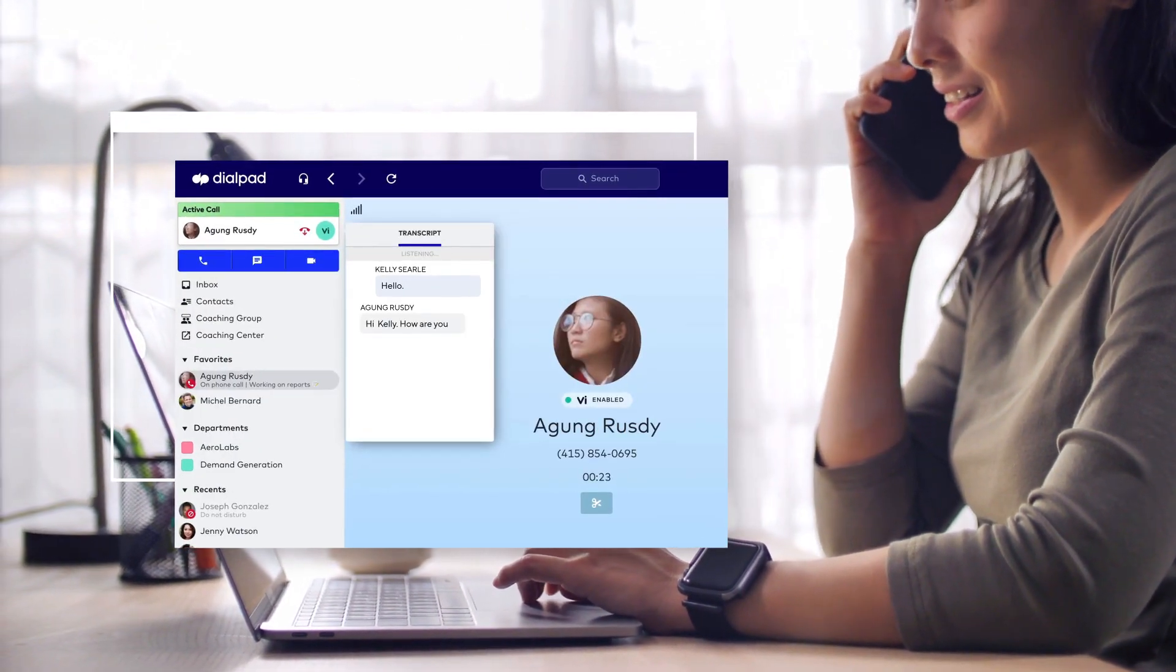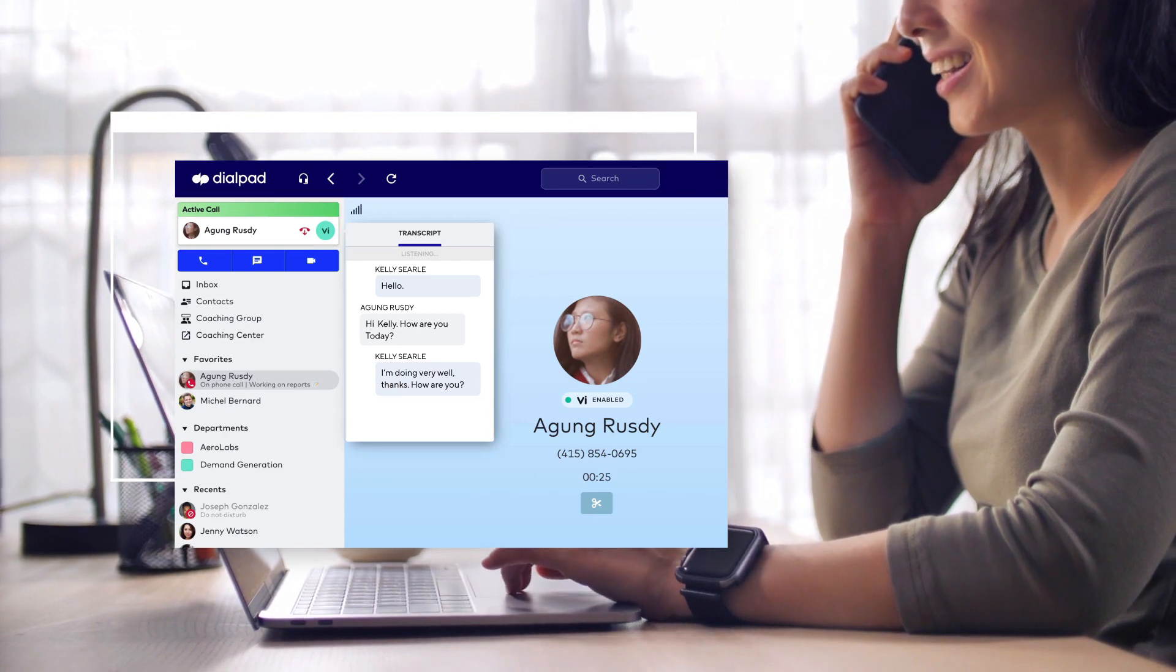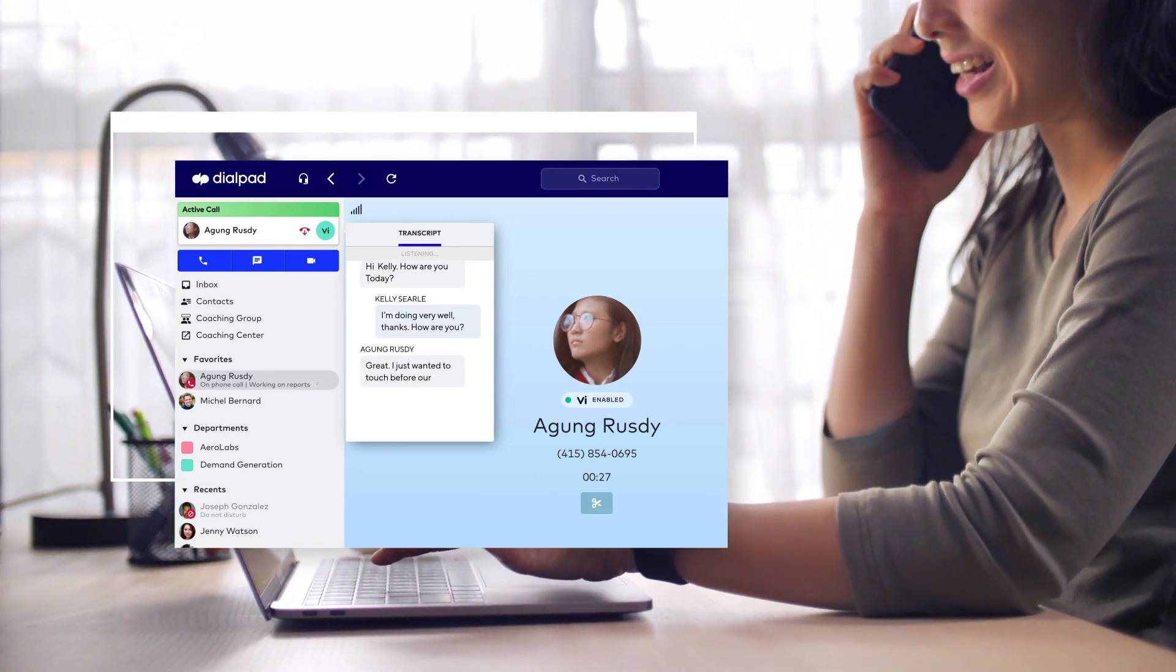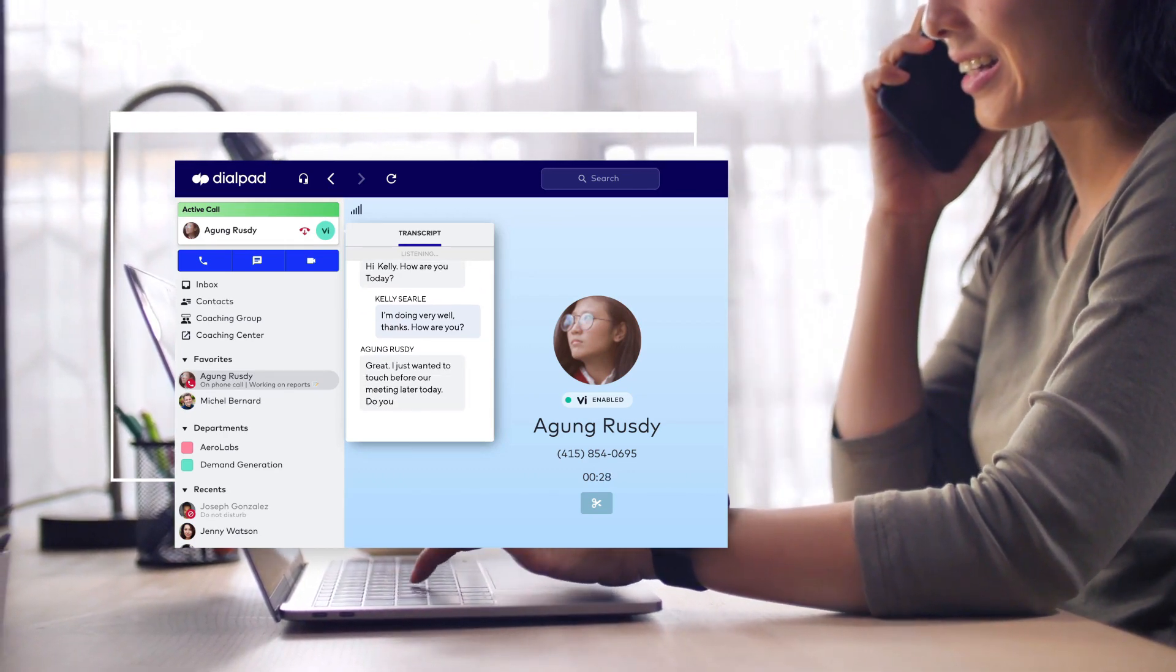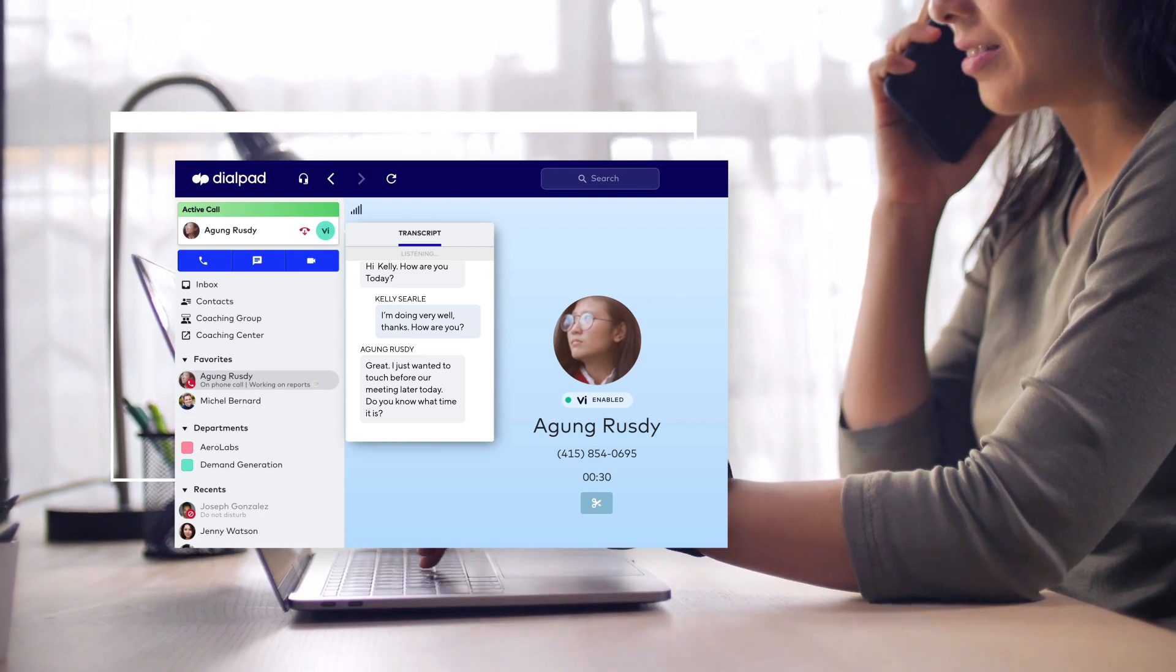Voice Intelligence does the legwork to capture the details that matter most while you make and receive calls, send messages, and join meetings in an instant.